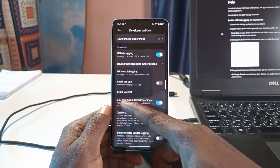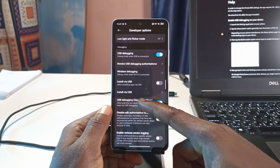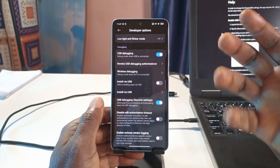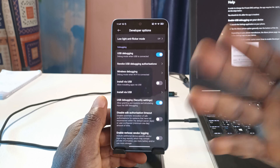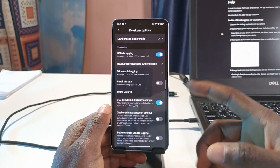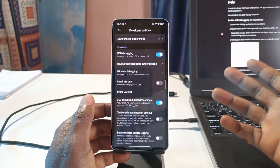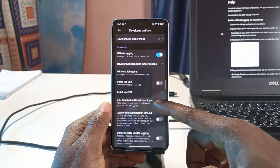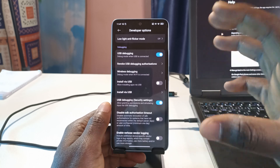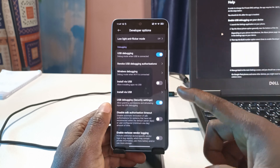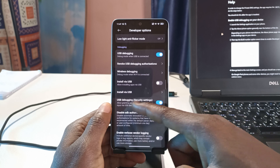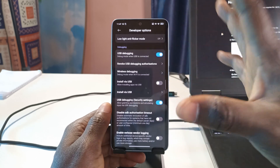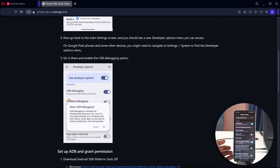If you're using a Redmi, Xiaomi, or Poco phone, you'll also have to enable USB Debugging Security Settings. If you tap on it, it's going to ask you to keep tapping Next — just keep tapping Next until it says Allowed. Make sure this one is enabled as well. If you're not using a Redmi or Xiaomi phone, you don't need to do this; just enabling USB Debugging is enough.